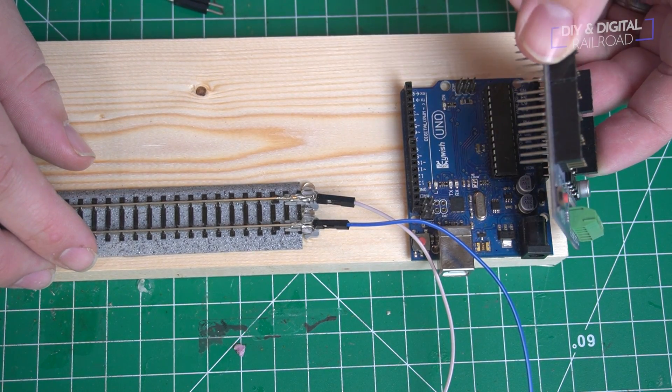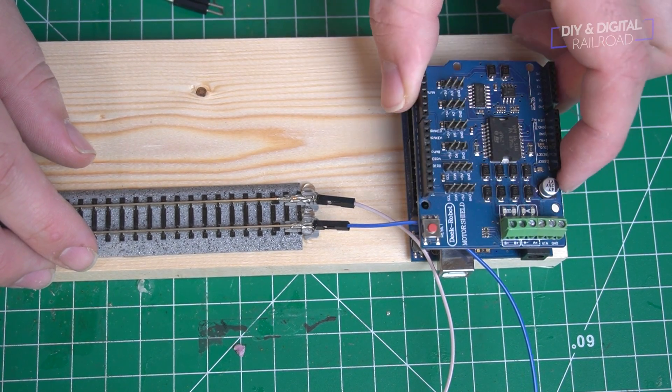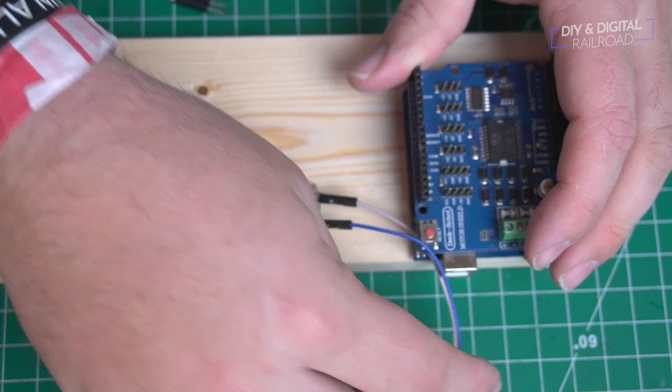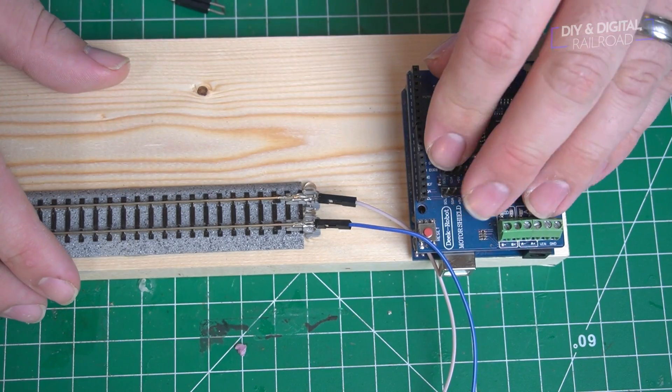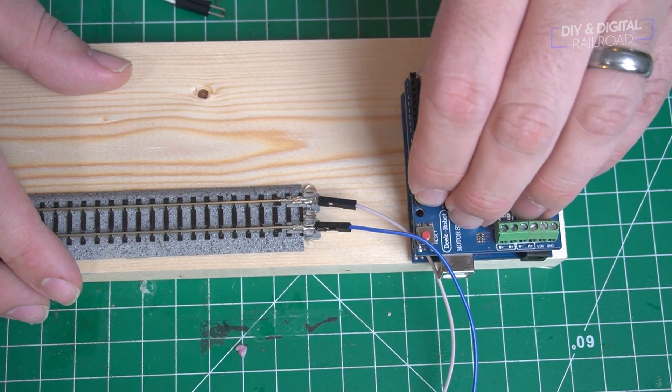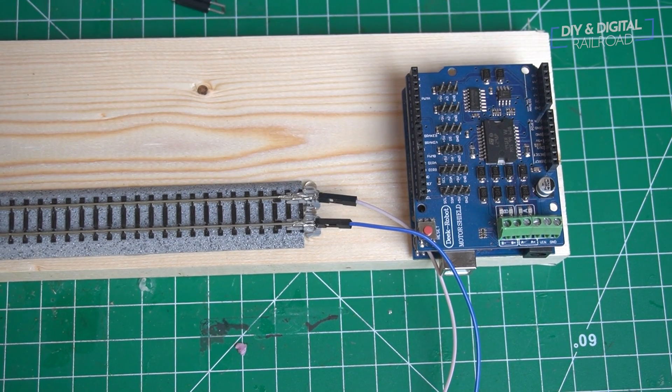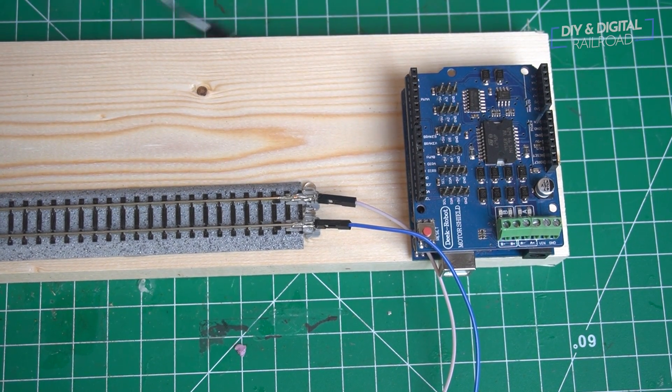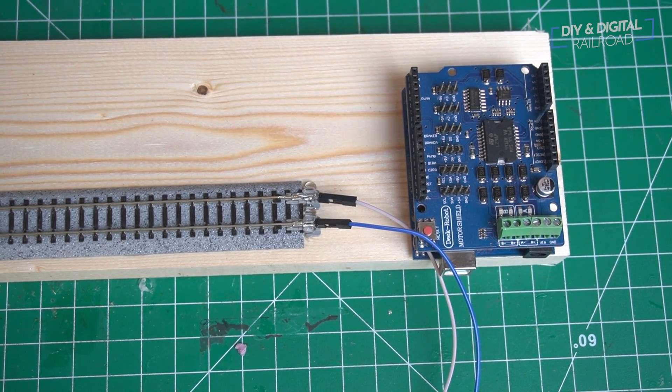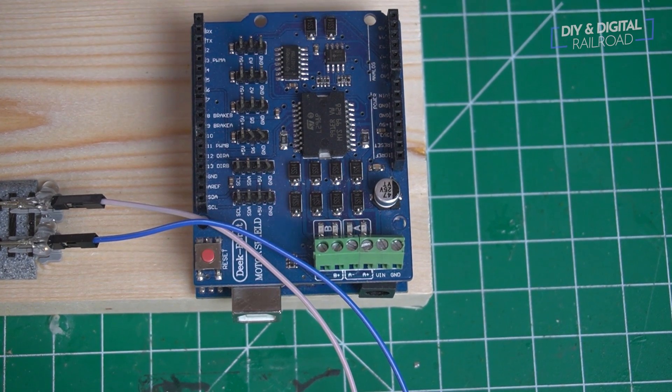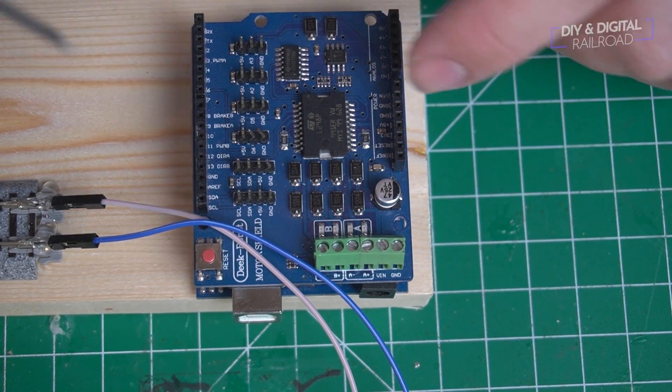Now it's time to attach the motor shield, and you want to make sure those pins are aligned. I'm going to be doing this as a DCC++EX base station, and if you want to watch that entire video, I'll have it linked at the end of this video.